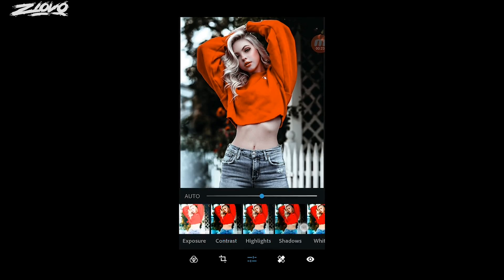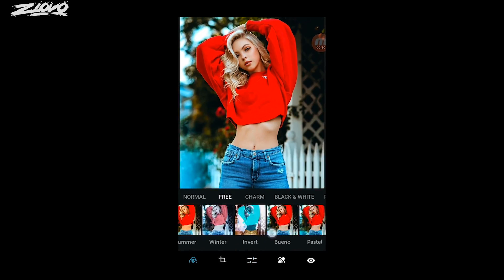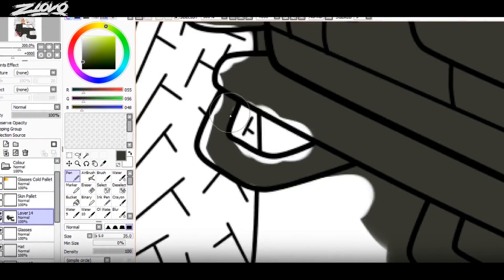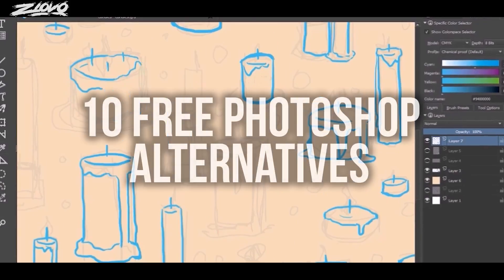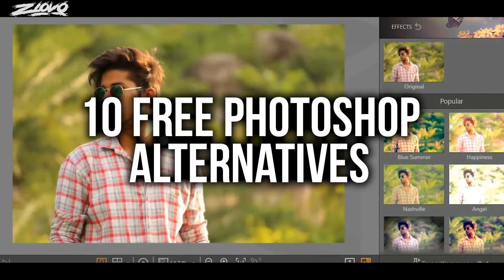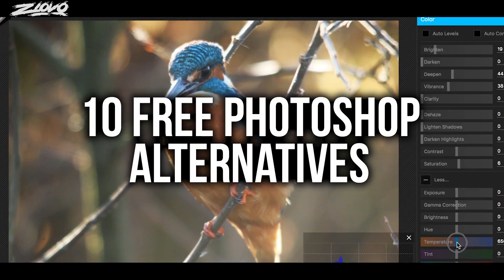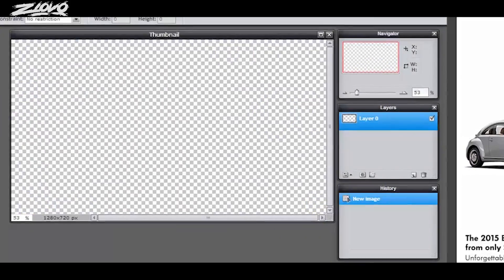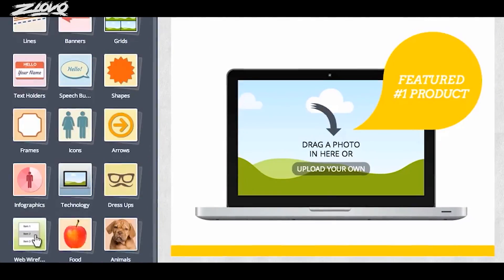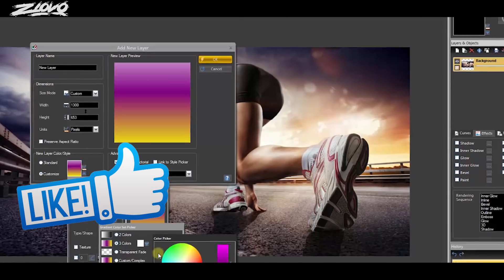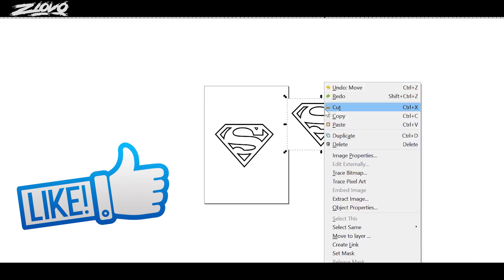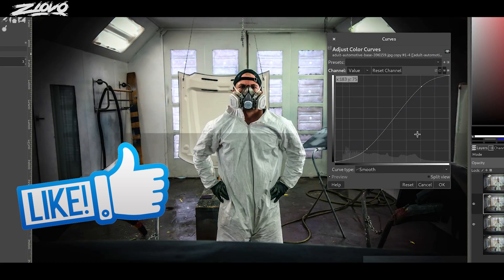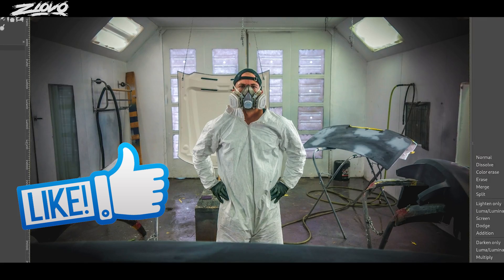What's up guys, Iovo here and welcome to a brand new video on the channel. Now in today's video I'm going to be showing you guys 10 free Photoshop alternatives that can suit all of your needs depending on what you're looking for. I'm going to be linking them all down below in the description. So before we begin, make sure to hit that like button down below and with that being said, let's get started.